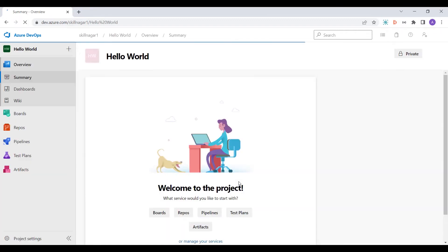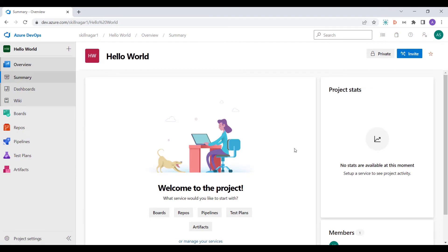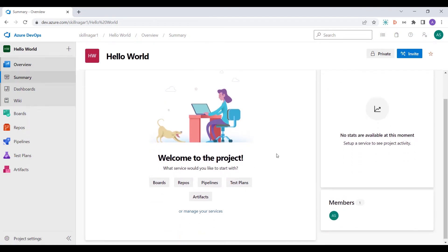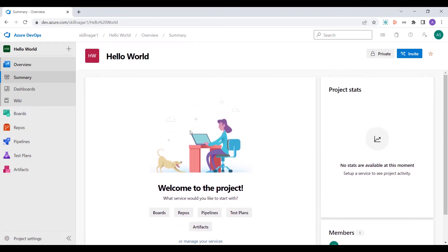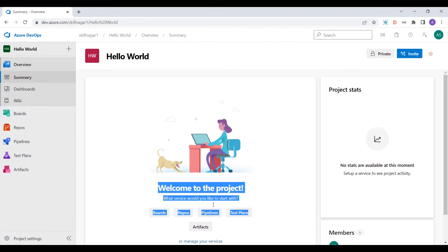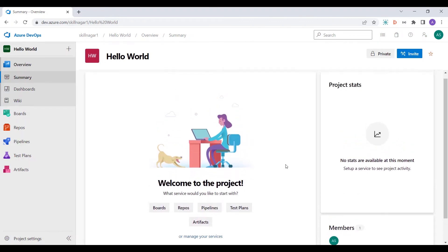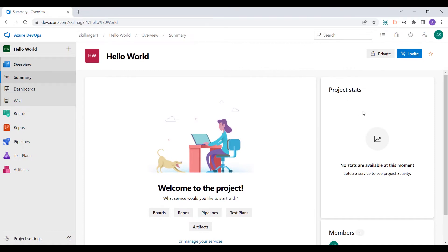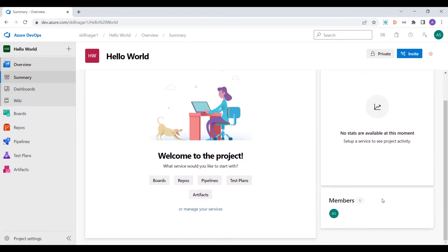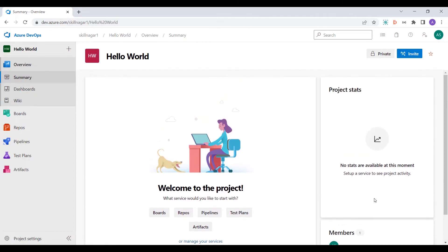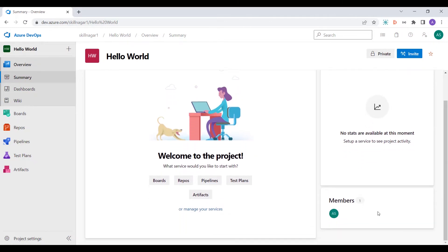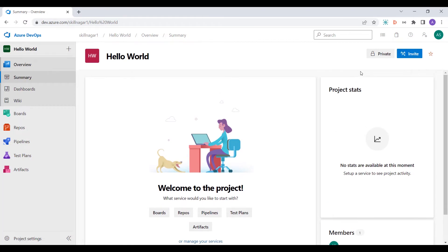Once you click on 'Create Project', there is a loading screen and here is the panel showing what is happening. The project is now empty — you can see a welcome screen. On the right-hand side you can see the project stats, and here you can see all the members who are part of this particular project — not the organization, but this specific project.